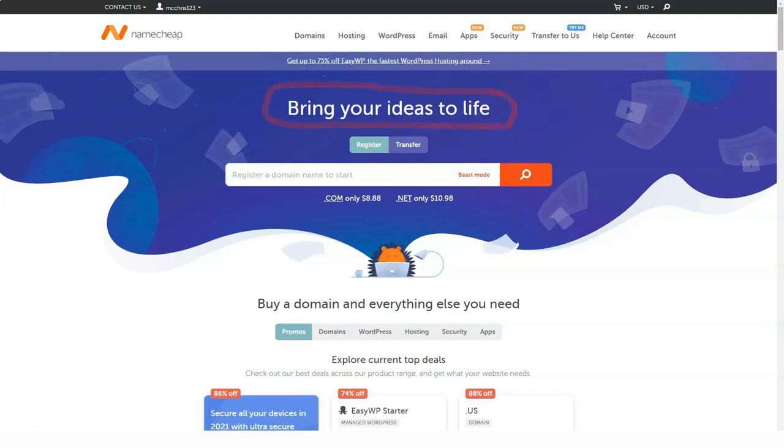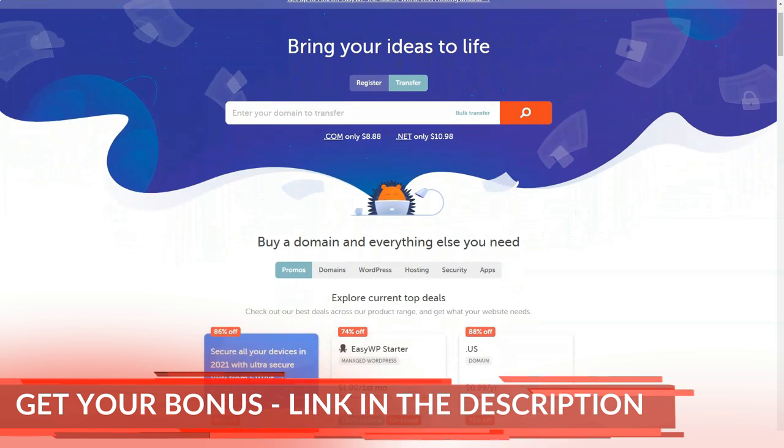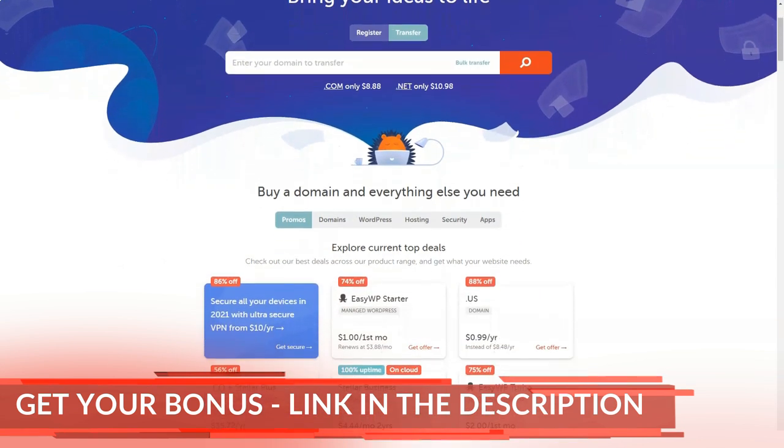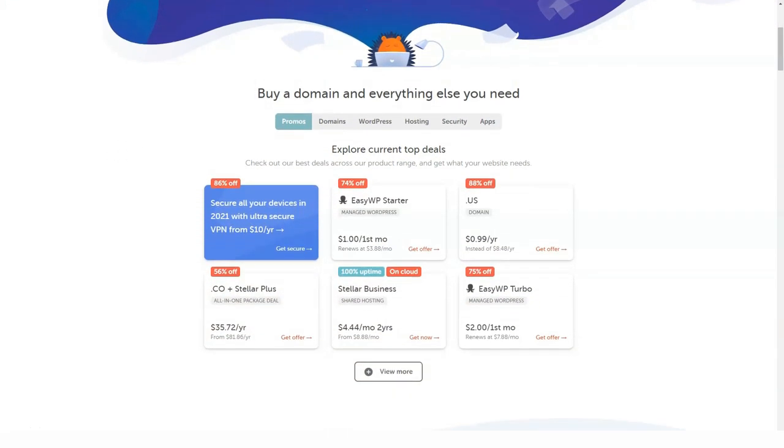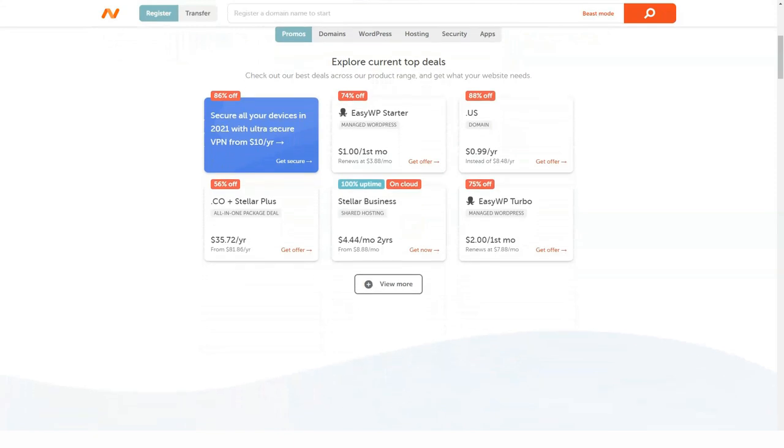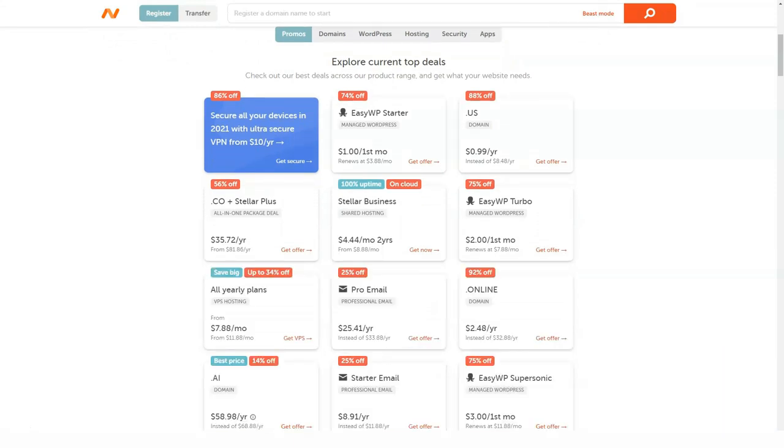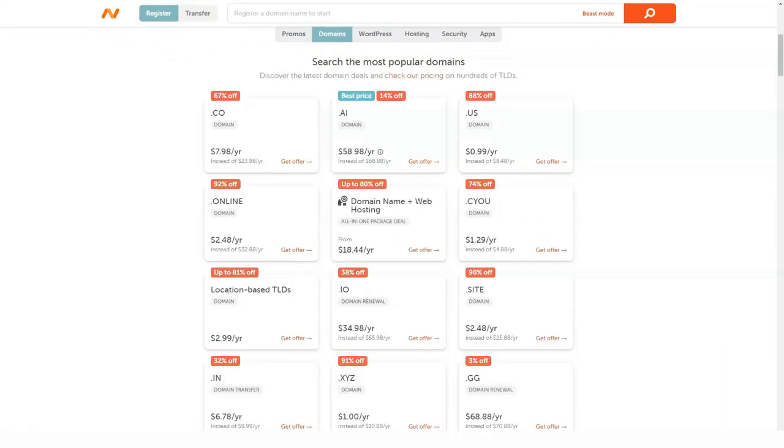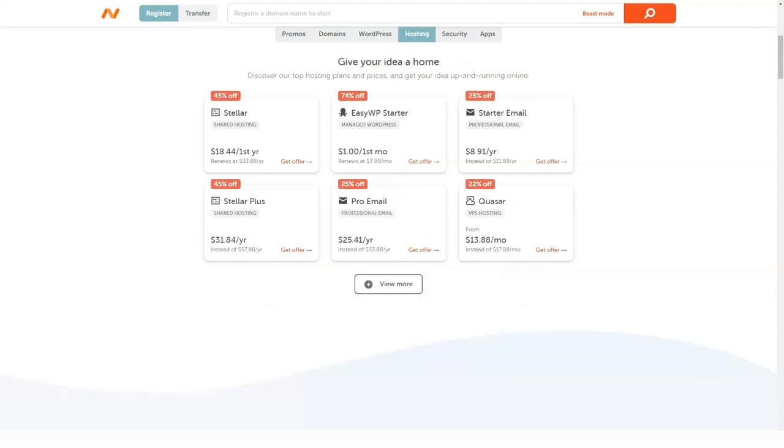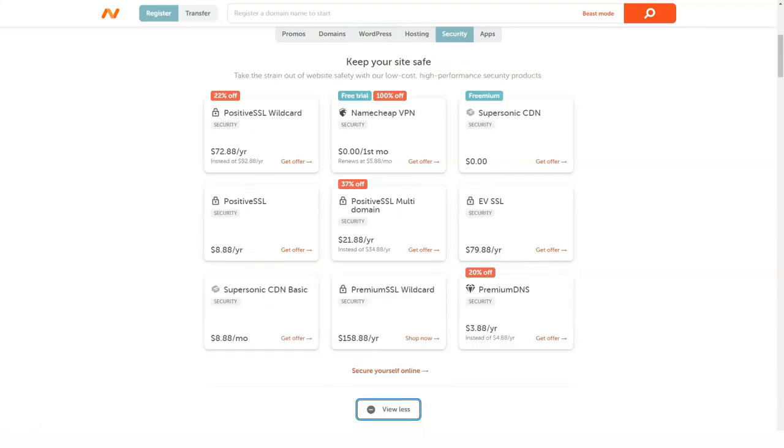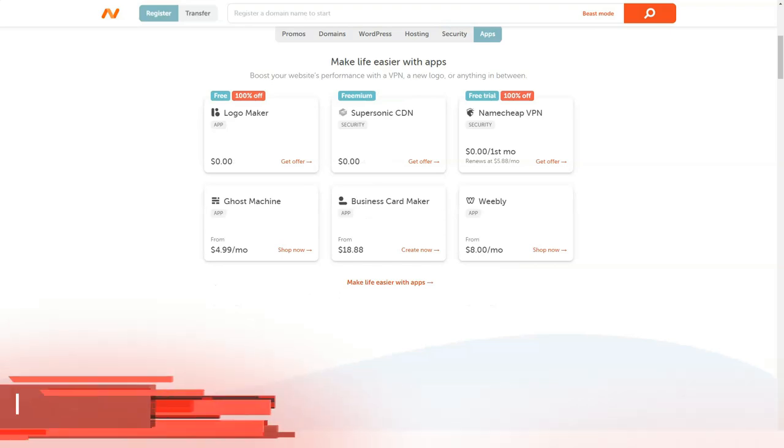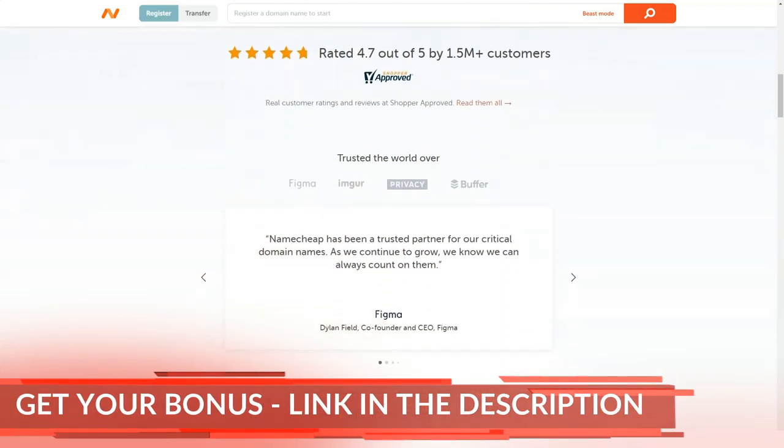American company Namecheap is a domain name registrar and hosting provider, one of the largest web services companies in the English-speaking market. In addition to domain registration, the company offers a whole range of services related to the development and support of web projects at very competitive prices. Many services can be tried for free for a trial period.